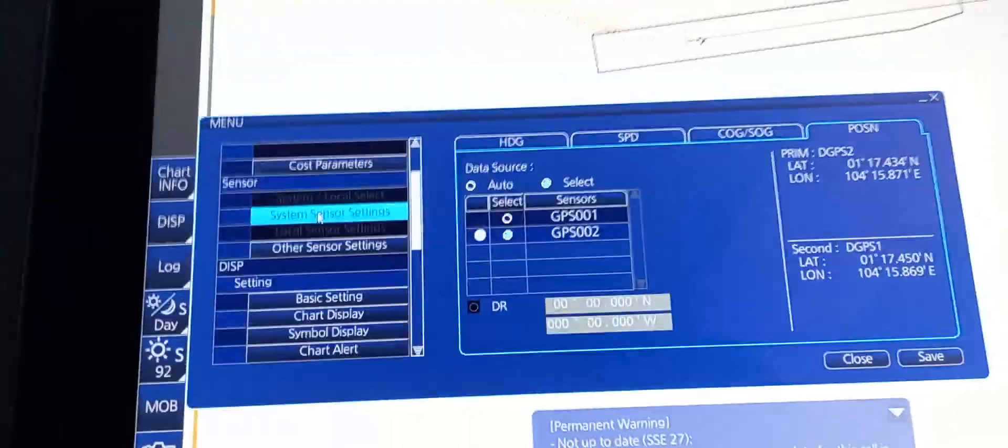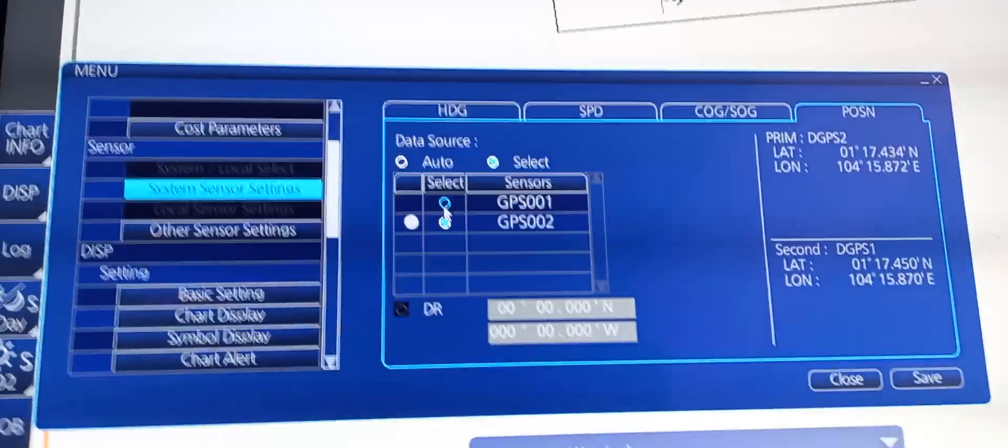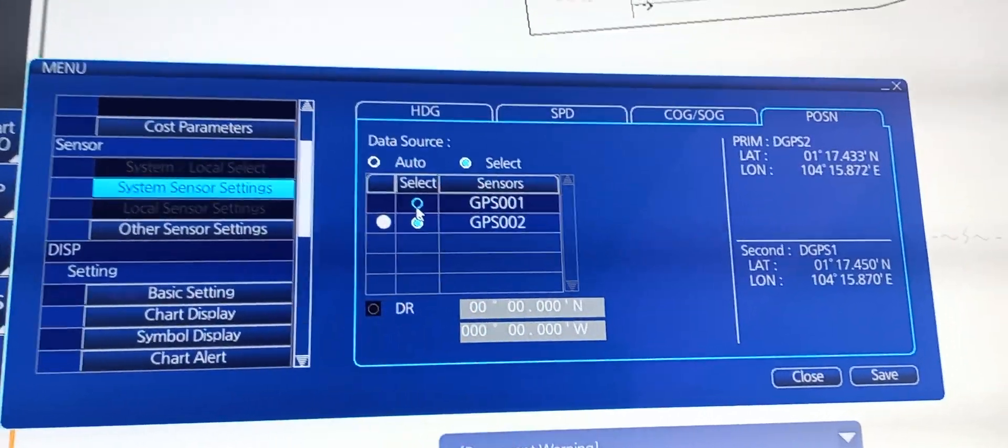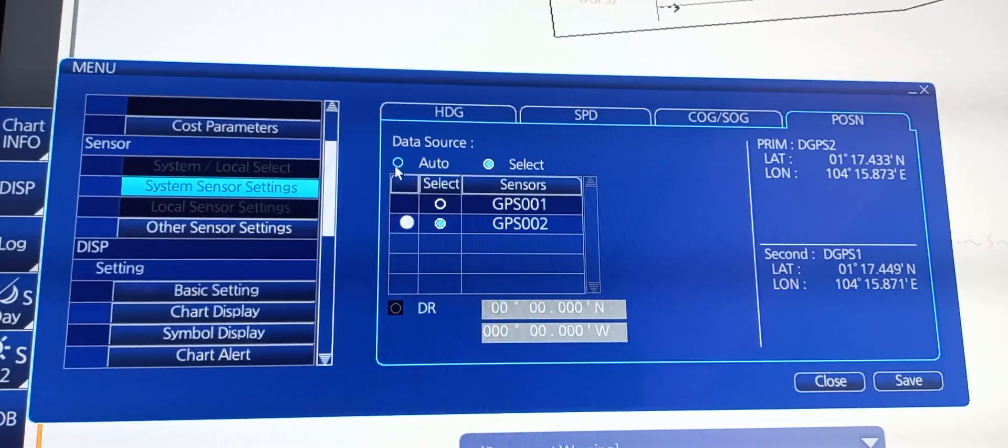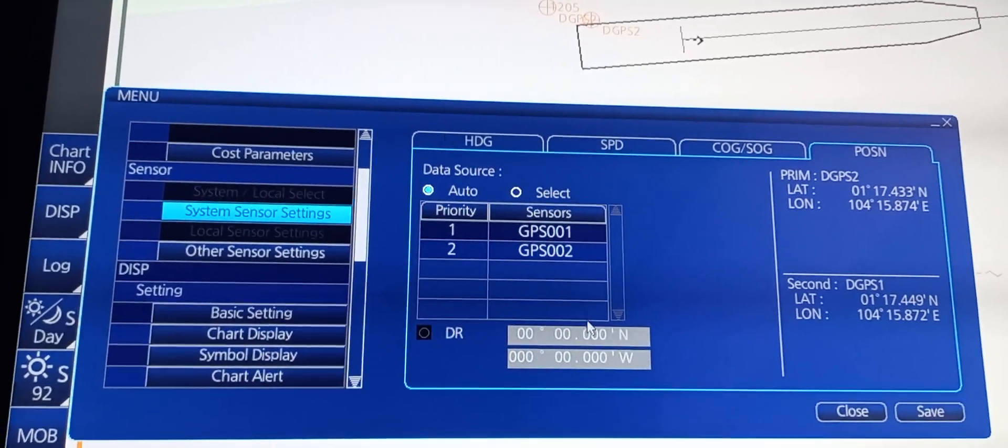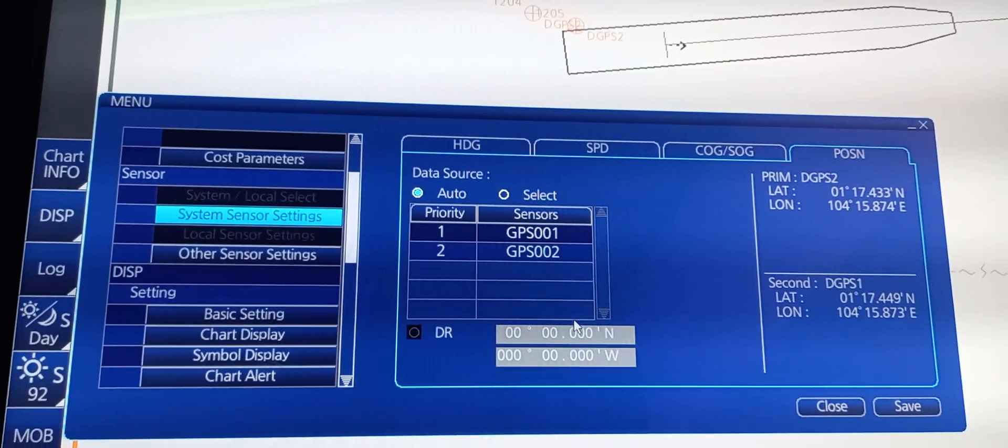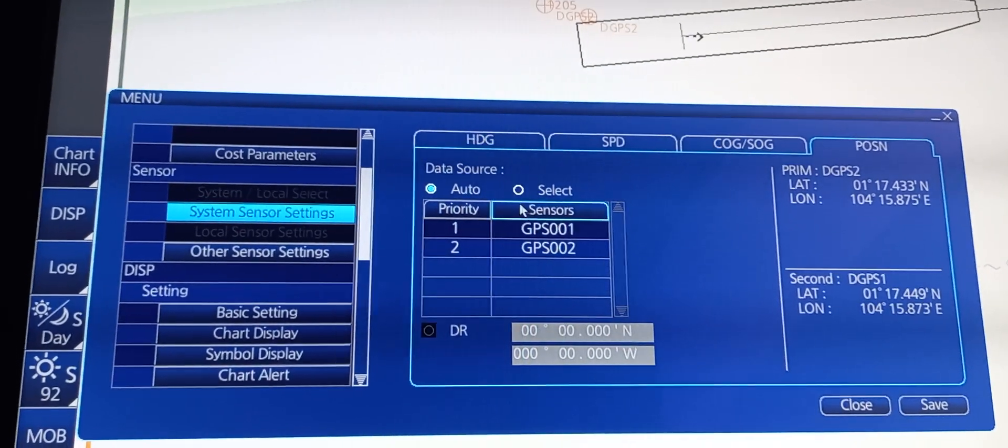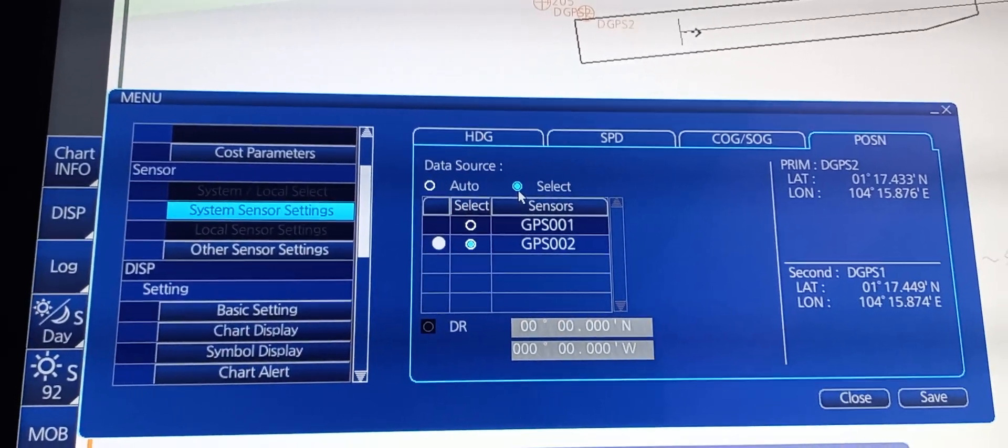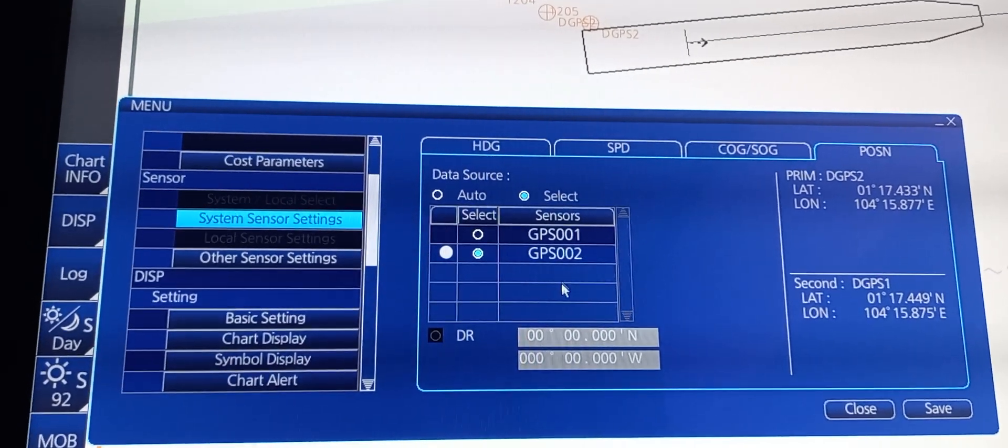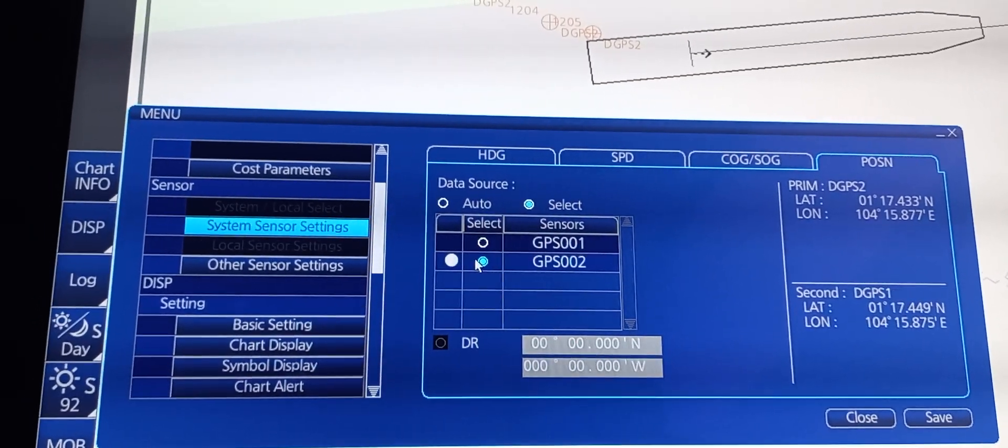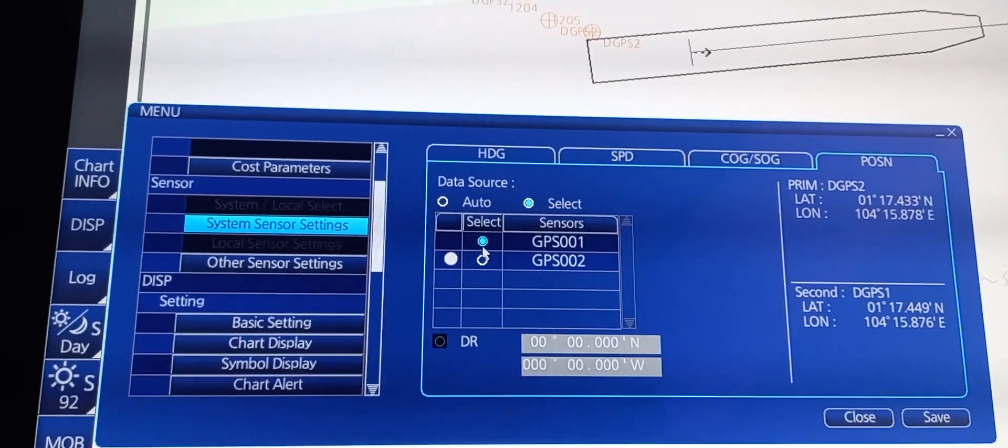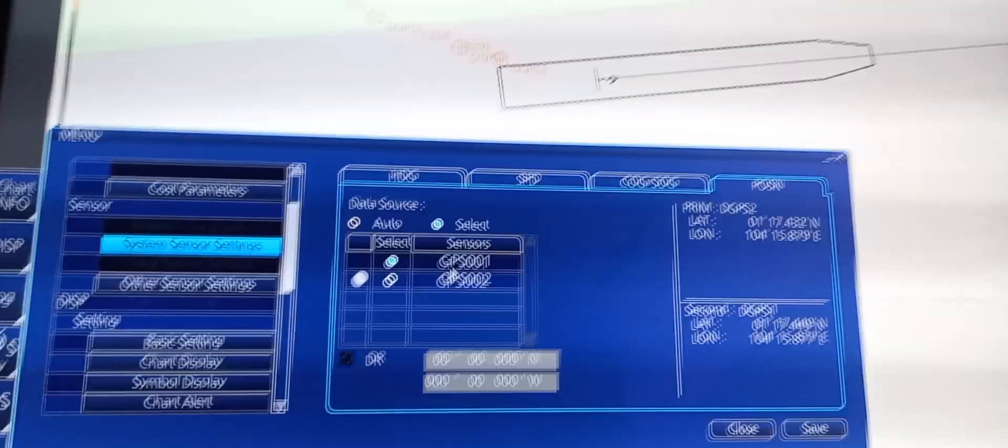Go to system sensor setting. Here you can choose from DGPS1 and DGPS2. To choose auto, it will automatically select which DGPS signal is strongest. But to select which one among DGPS1 and DGPS2, you need to press select and then choose select on the DGPS that you want to use.